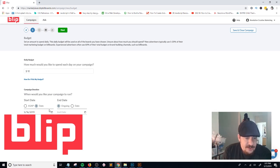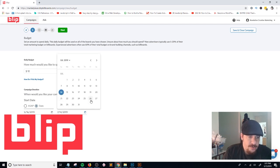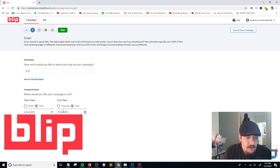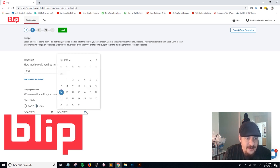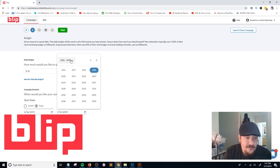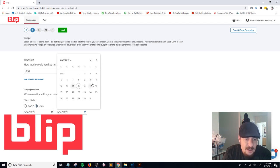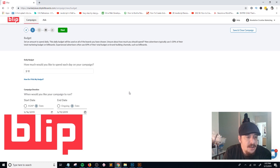The start date would be tomorrow, and I'll pick an end date three days out. Running this for three days at $10 per day, I'll set the end date to Sunday, May 19th.